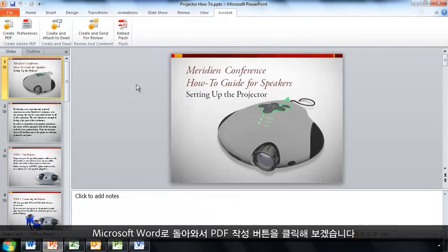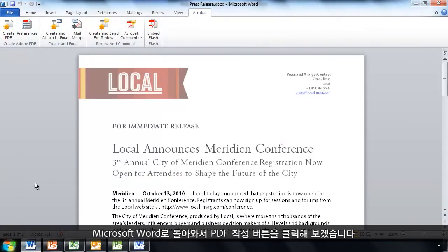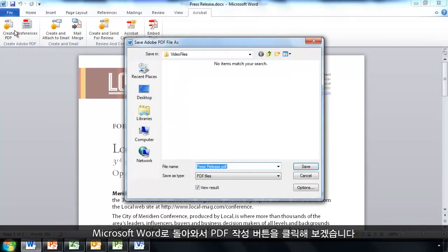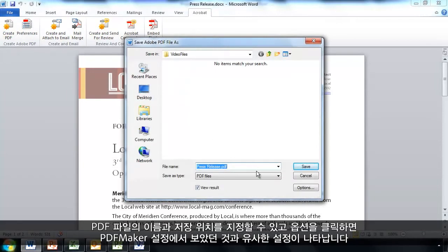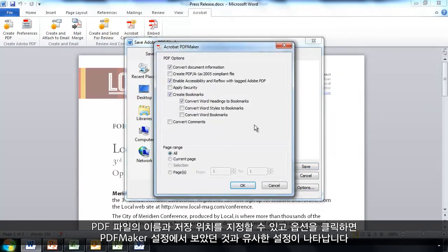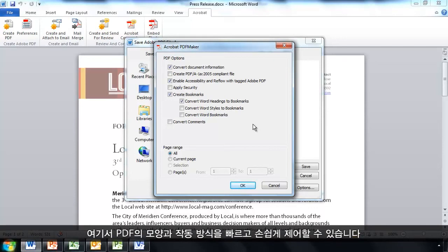Now, if we return back to Microsoft Word, we'll go ahead and click on the Create PDF button here. And as well as being able to specify what name and where to save the resulting PDF file, I can click on Options here and I'll get through to some similar settings that you saw a moment ago in the PDF Maker settings. Just another quick, easy way to be able to control how your PDF appears and works.